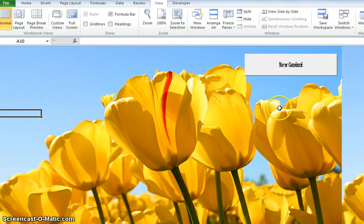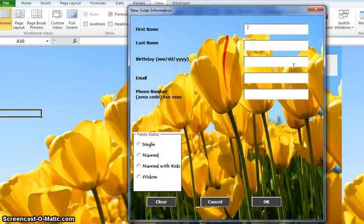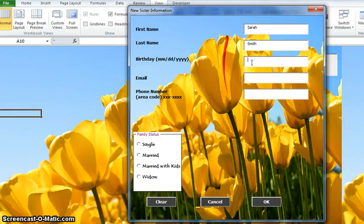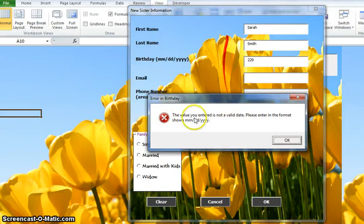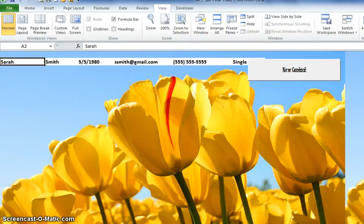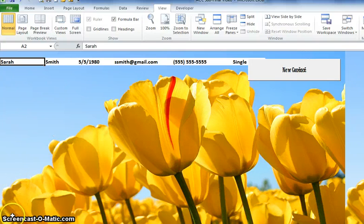Now let's see if our macro works. Click on New Contact and here's our form. Let's see if our error message works — there we go. "Value entered is not a valid date. Please enter..." Let's go ahead and finish out this user form so we can see how it shows up on the data sheet. It enters into the respective columns. I hope you enjoyed this video — hope it was helpful. Thanks for watching.